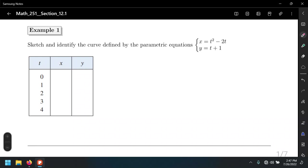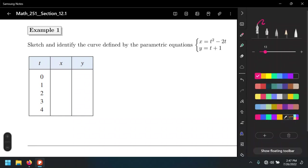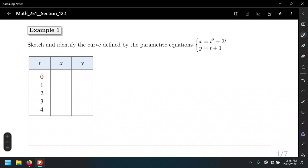We are going to determine the points (x, y) for different values of t by plugging the corresponding value of t into both equations. Starting with t equals 0: for the x equation, 0 squared minus 2 times 0 equals 0, and for the y equation, 0 plus 1 equals 1, giving us (0, 1). For t equals 1: for x, 1 squared minus 2 times 1 is negative 1, and y equals 1 plus 1 equals 2.